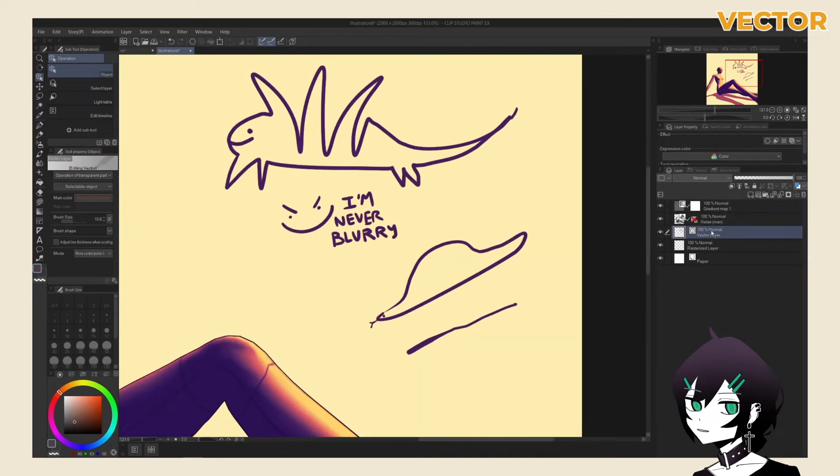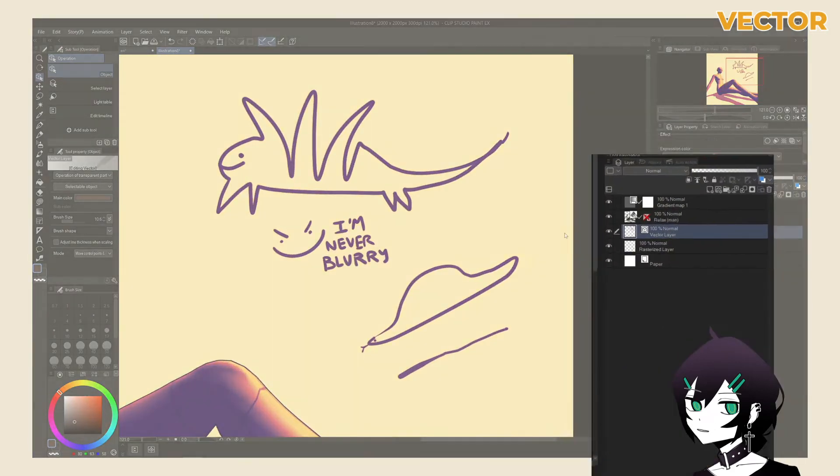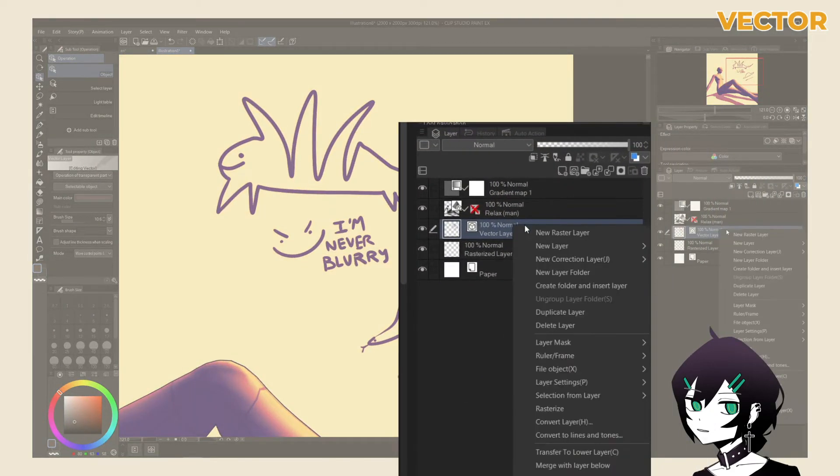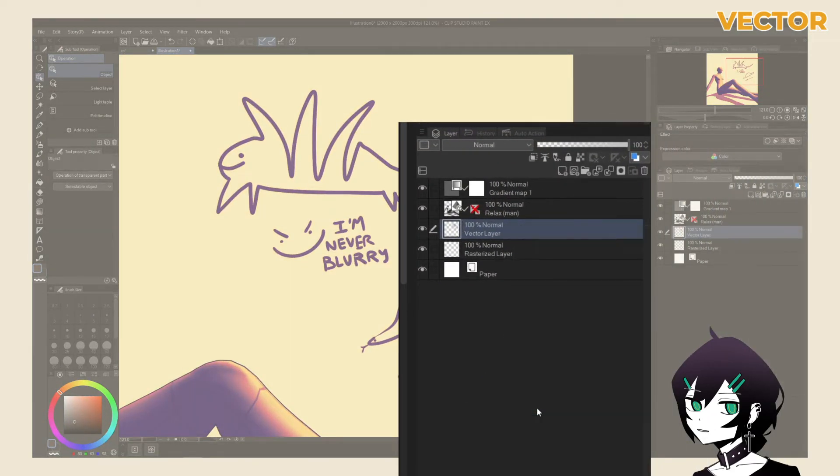You can change a vector layer into a rasterized layer by right-clicking and selecting rasterized layer.